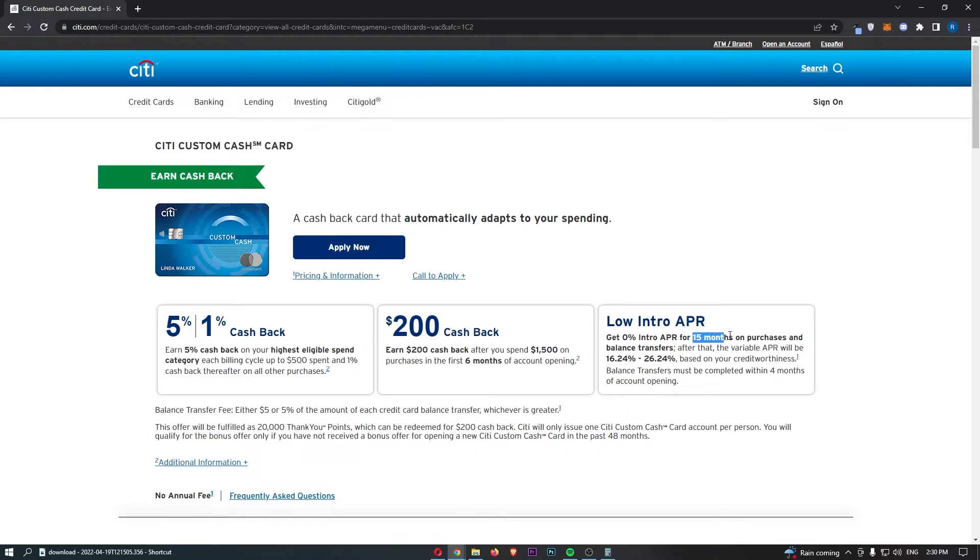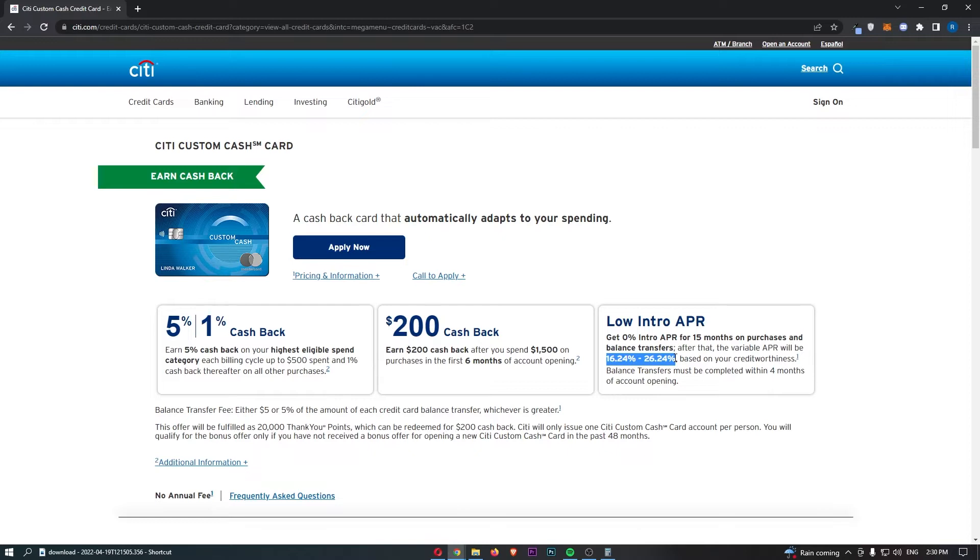Now, in terms of this interest, 16.24% to 26.24% is pretty cheap, right? Like 26% is probably about average for beginner credit cards. And the fact that you can get this all the way down to 16% is pretty low to be honest. But either way, just don't get into the habit of missing payments. Pay all of your cards off on time and keep that credit score nice and high, guys.